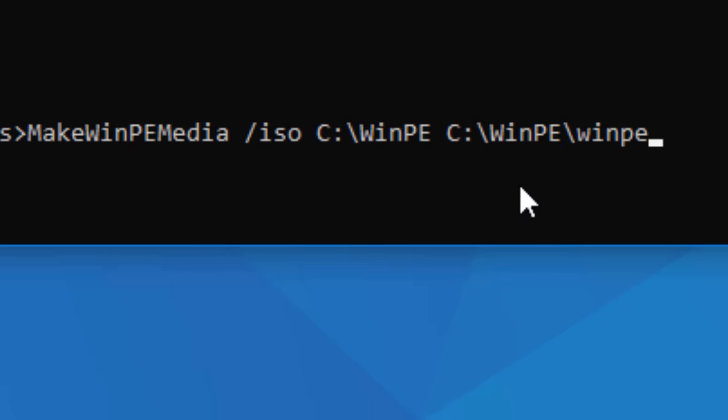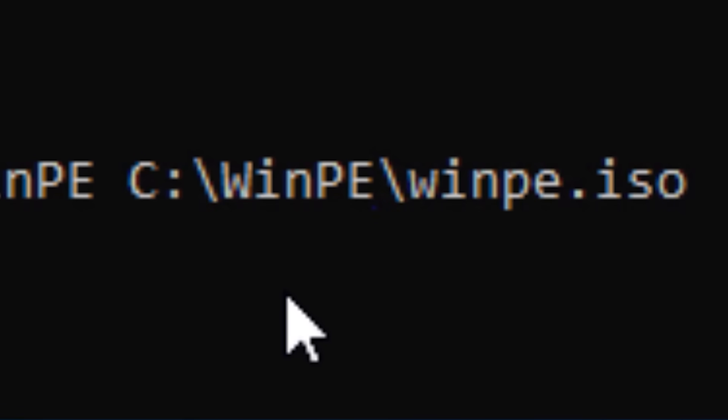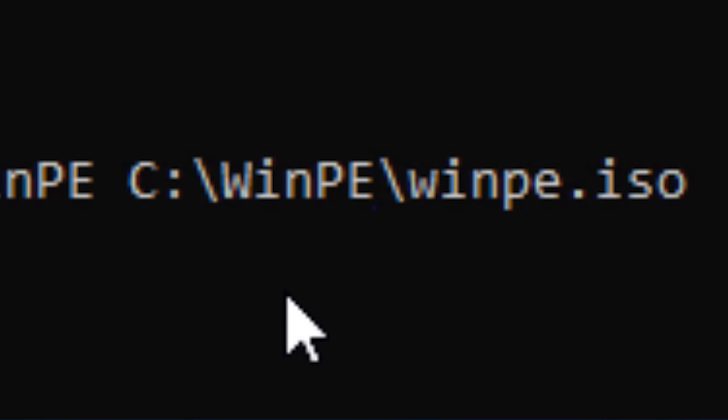So this time the command will be make winpe media slash ISO, and then the location of the working directory again, c winpe, and then where I'm going to put the ISO, I'll just put it in there again, c winpe and call it winpe.iso.